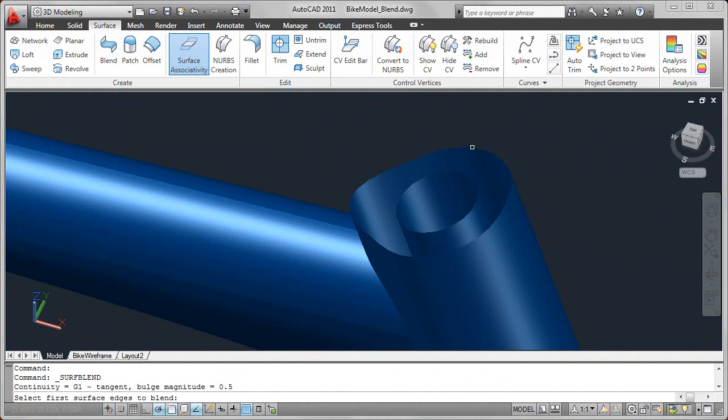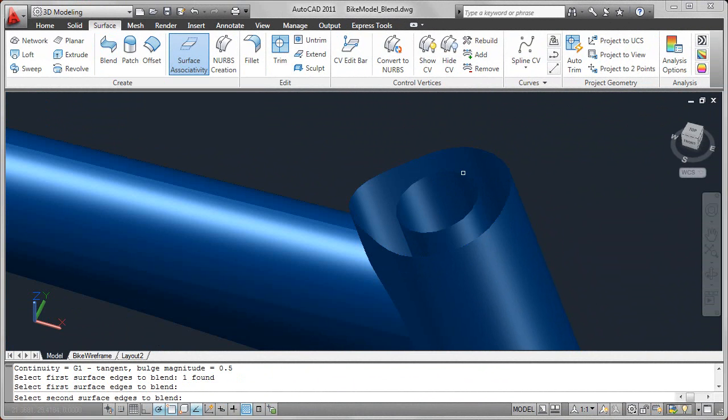These are two different selection sets, so I select the outer surface, hit enter, and then select the inner surface.